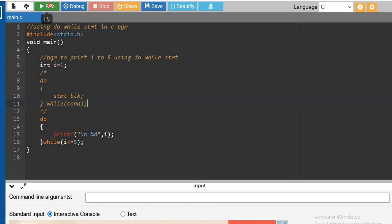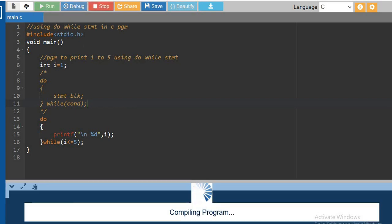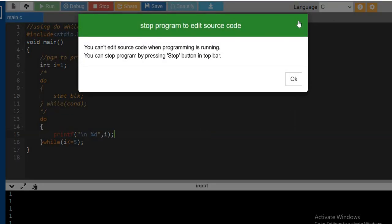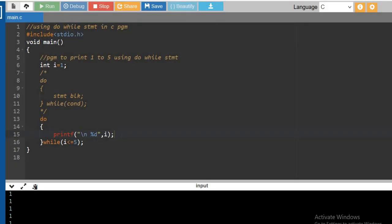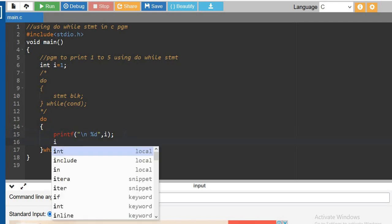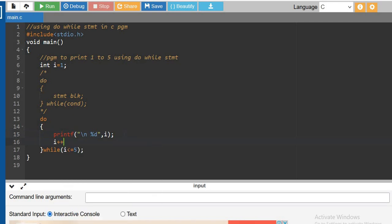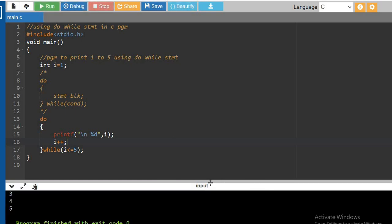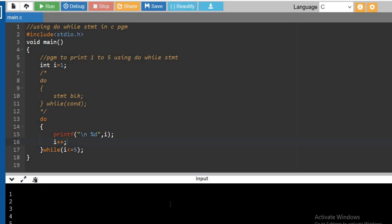So now let's see how this gets executed. Here five times i values are printed. We have to print from one to five. Let me stop the running. Then here i equal to i plus 1 I have to give. So it will start printing from one to five.